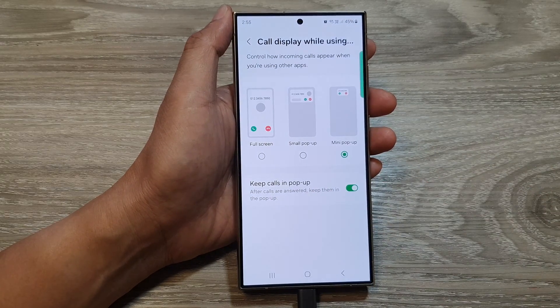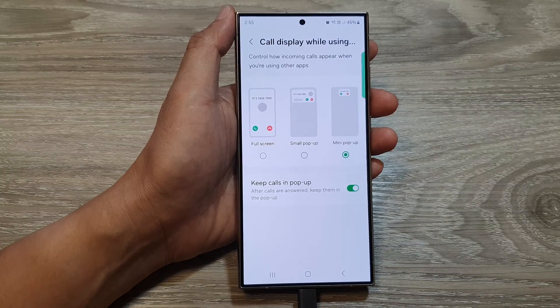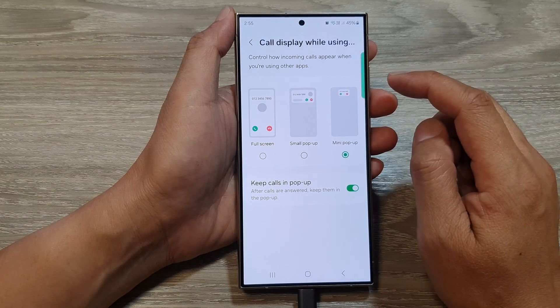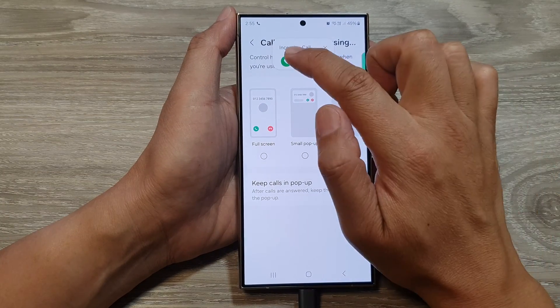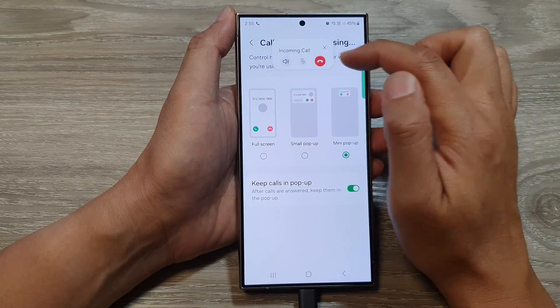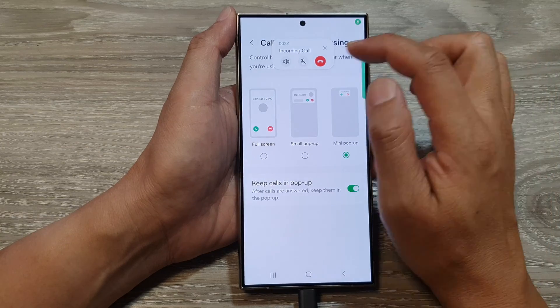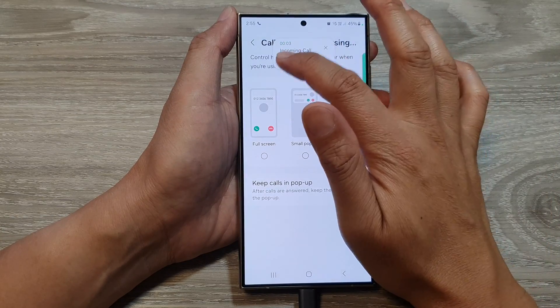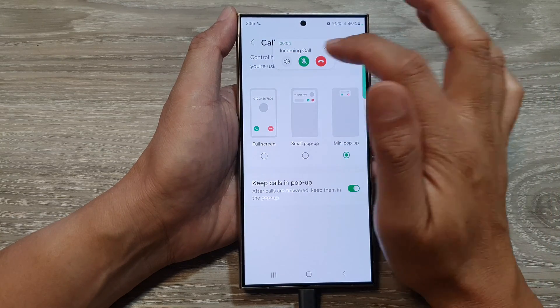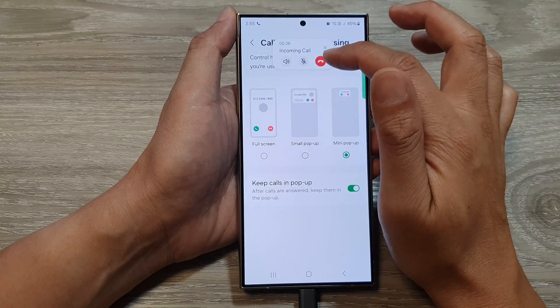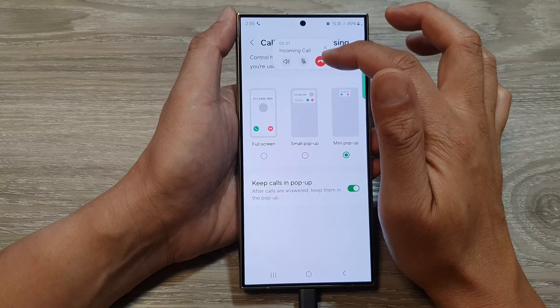So here, when you receive an incoming call and you answer the call, you can see the pop-up still shows. From here you can put on loudspeaker, turn off the microphone, or end the call.